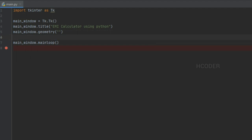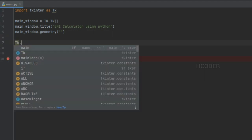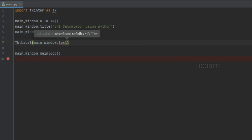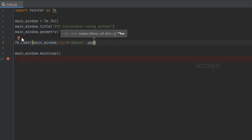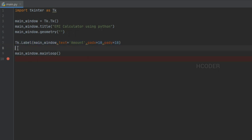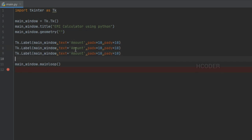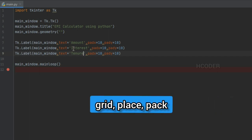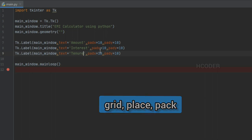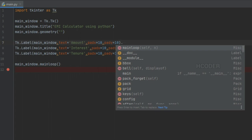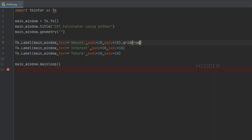Now let me add the labels required first, and I'll add padding in x and y so that it gives enough space between the text and the control border. In Tkinter we have three systems to place controls: grid, place, or pack. Here we are going to use the grid system. I want this to be in row zero, so we add grid and set row zero.